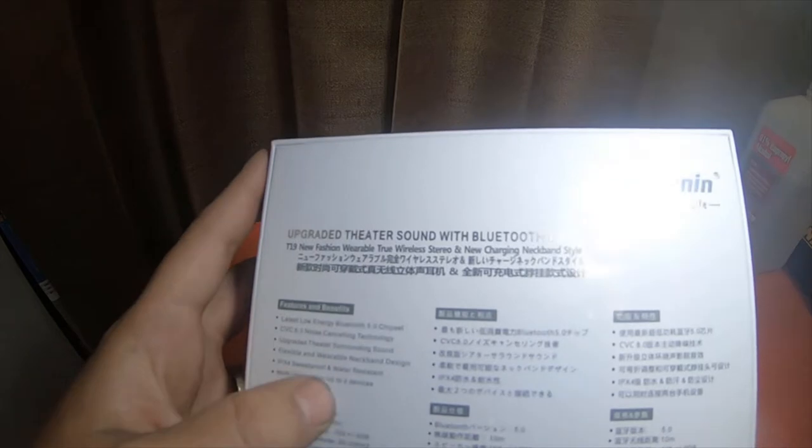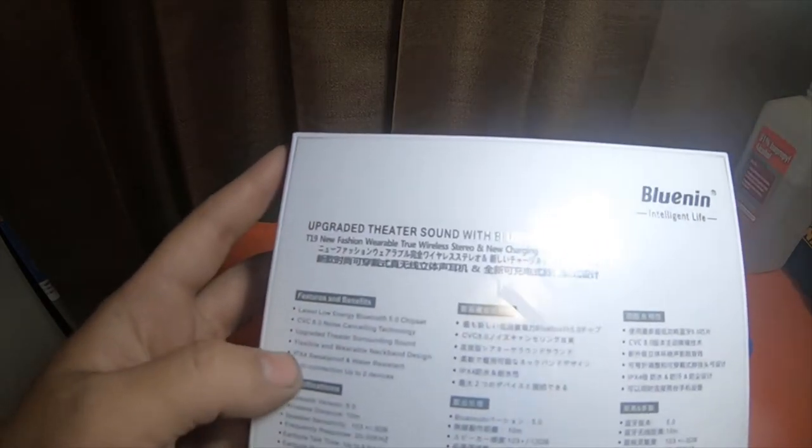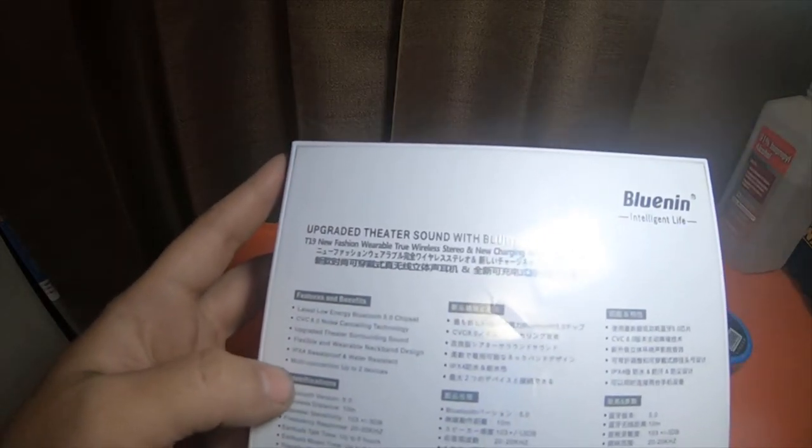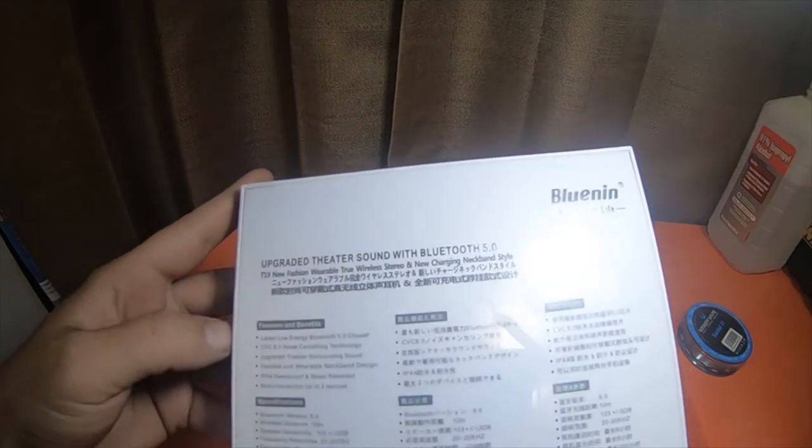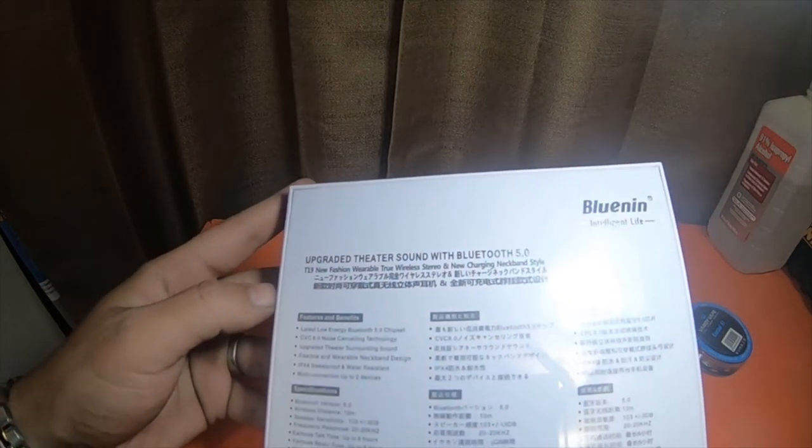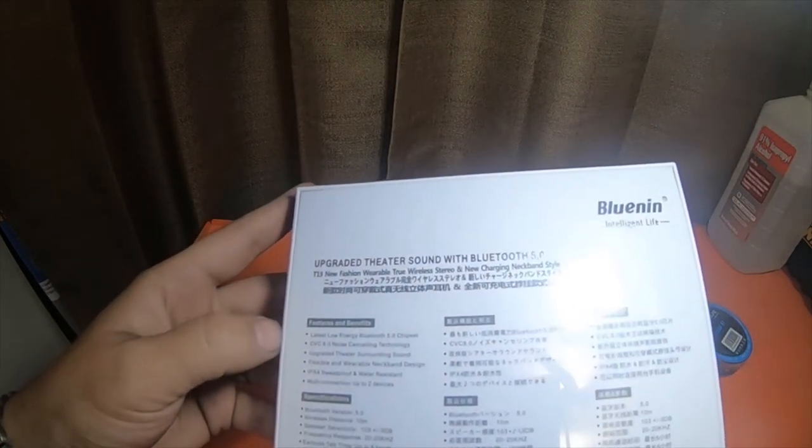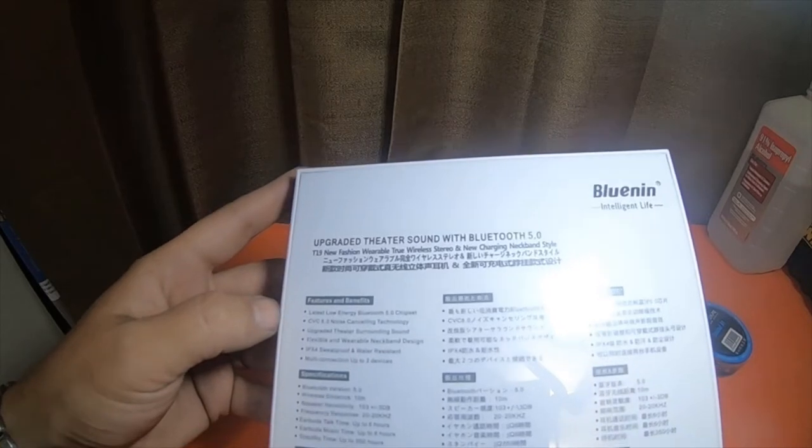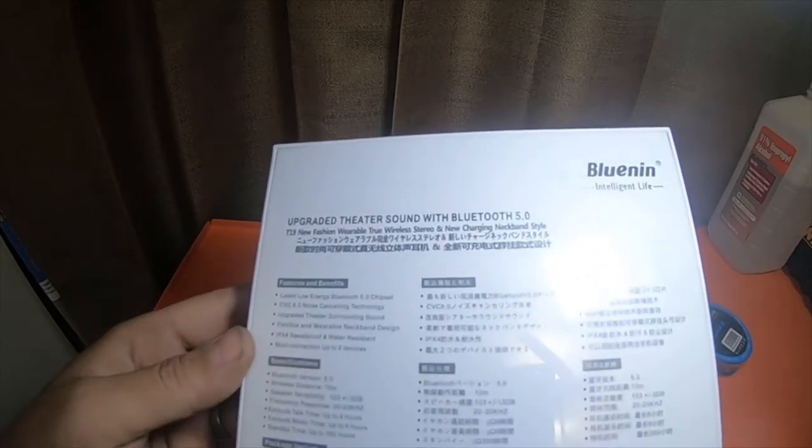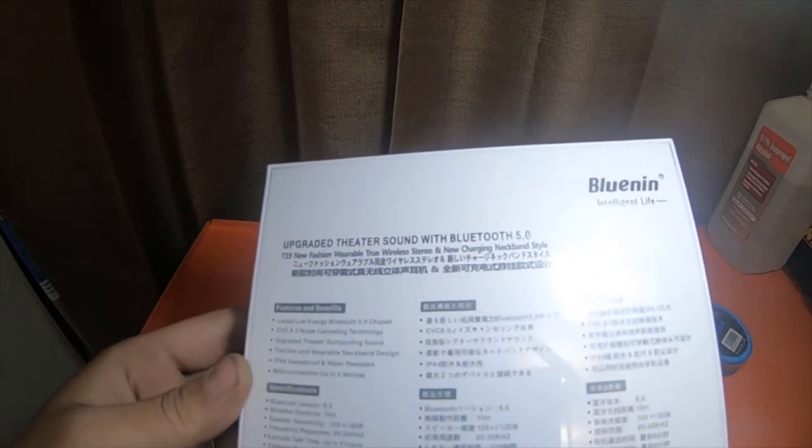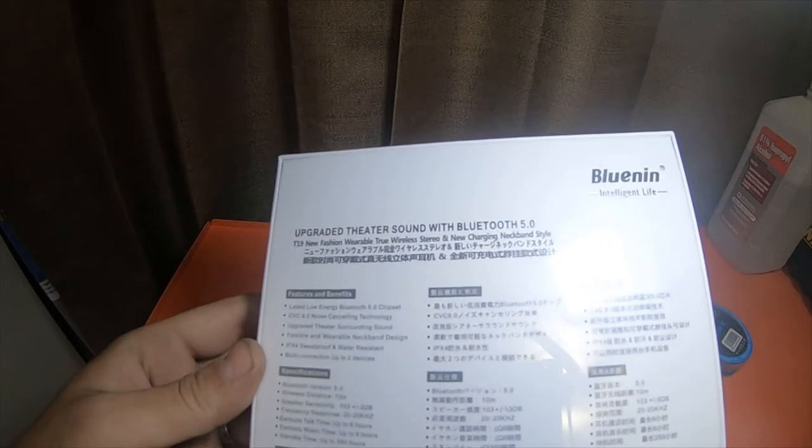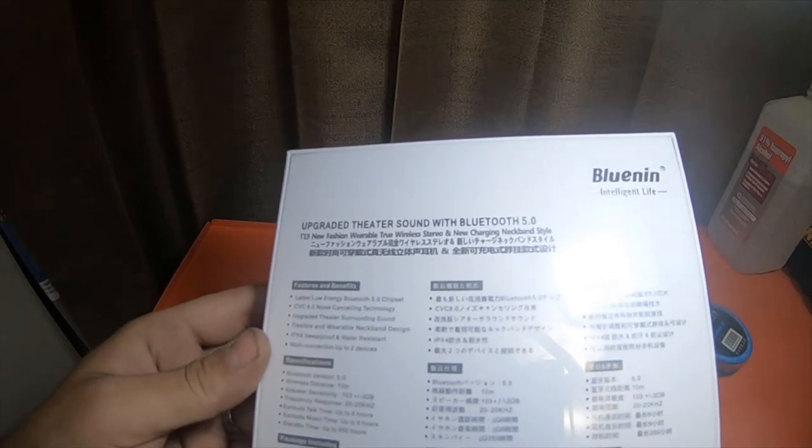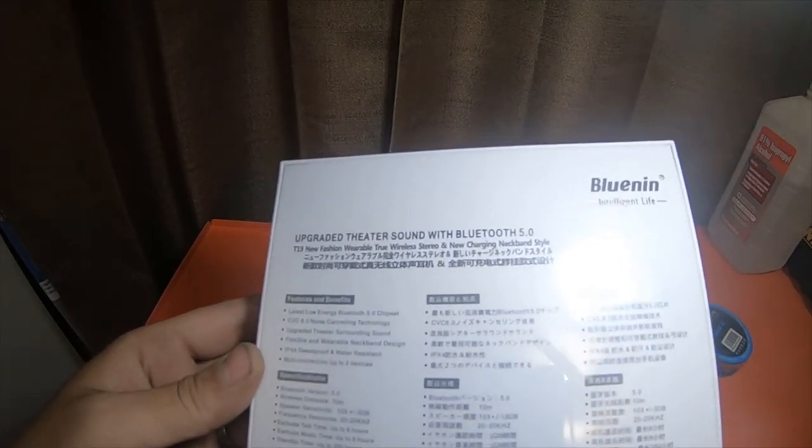IPX4, it's not very water resistant to be honest with you. Multi-connection up to two devices, Bluetooth version 5.0, wireless distance 10 meters, speaker sensitivity 103 plus negative three decibels, frequency response between 20 and 20,000 hertz.